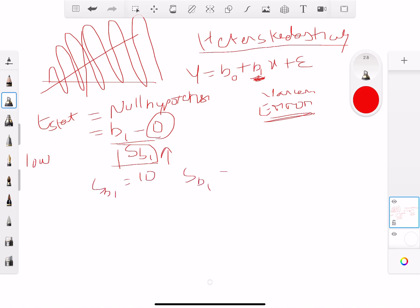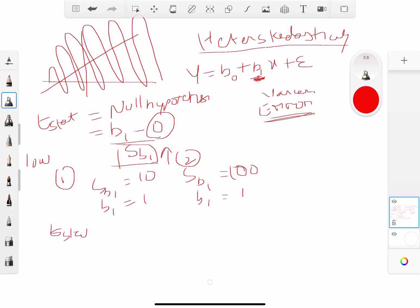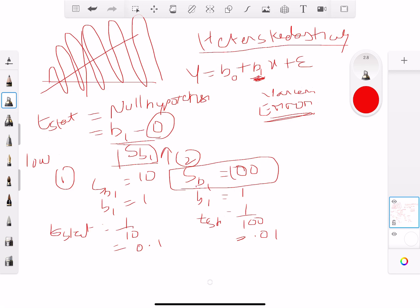For example, let's say b1 equals 1 in both cases. In condition one the standard error of b1 is 10, so the t-stat is 1/10 = 0.1. In condition two the standard error is 100, so the t-stat is 1/100 = 0.01. A higher standard error — more variance, meaning heteroscedasticity — gives a much lower t-stat.